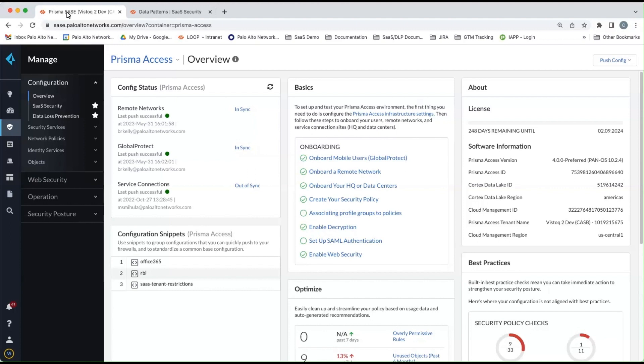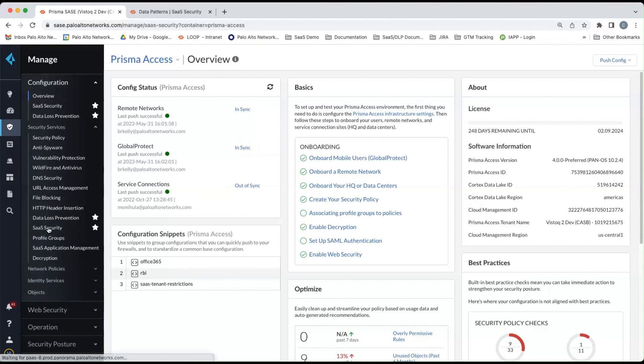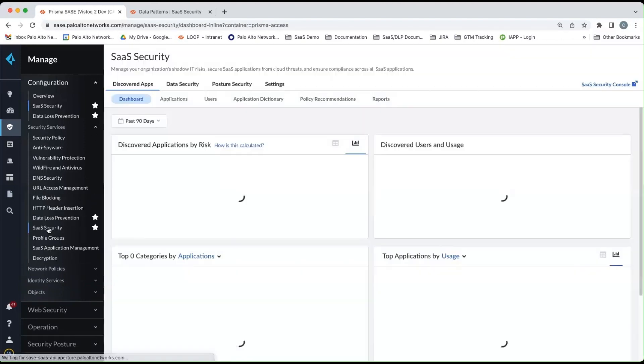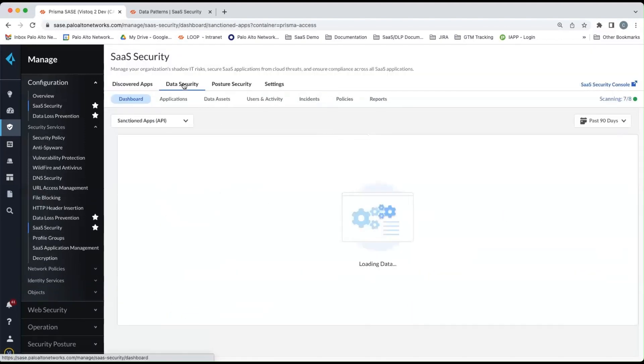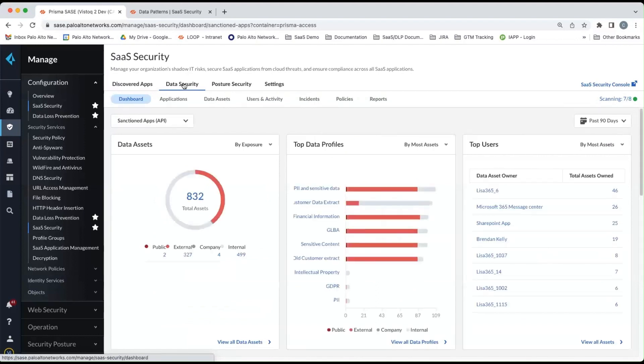So in the cloud management console on the left, if we go to security services and then SaaS security, then select data security here at the top, this is the new console for the API CASB.